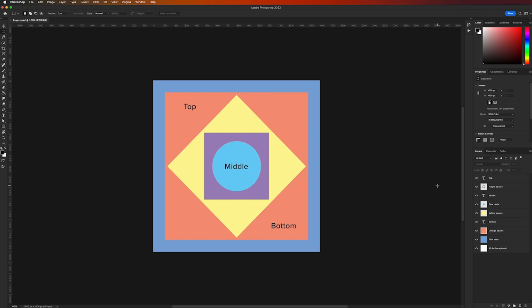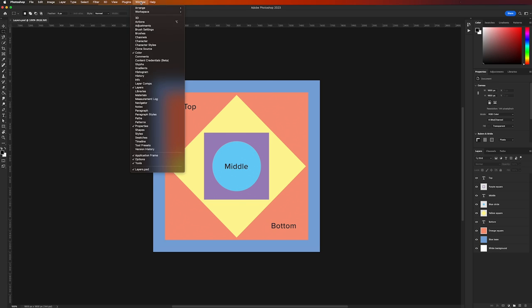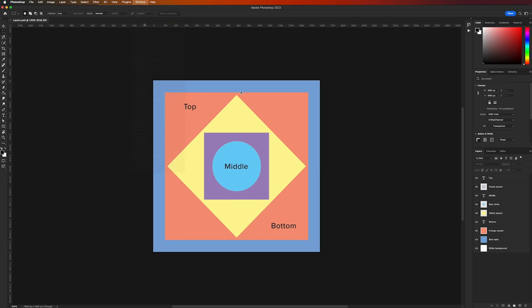In case you don't see the layers panel, you can make it visible by going to the top menu, selecting the Window option, and clicking on Layers. You can find the layers panel on the right-hand side of the screen.